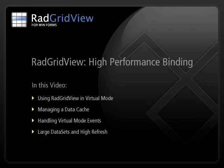In this video, we'll learn about high performance binding features of the RAD GridView control for Windows Forms. We'll see how to use virtual mode of the RAD GridView, how to manage our own data cache and handle virtual mode events, and we'll learn to apply these methods for large datasets and for fast refreshing data.